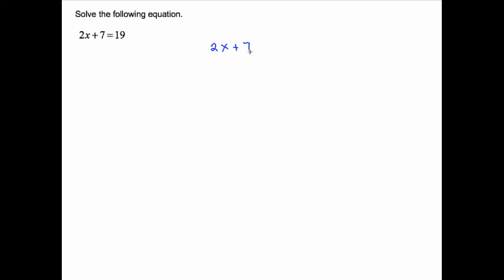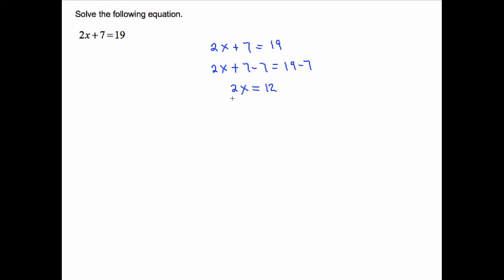Solve 2x + 7 = 19. First, subtract 7 from both sides: 7 − 7 = 0, leaving 2x = 12. Then divide both sides by 2 — the 2s cancel — and x = 12/2 = 6.